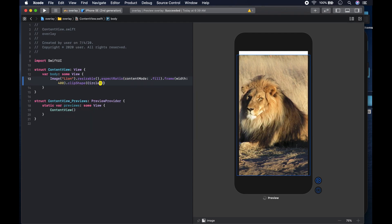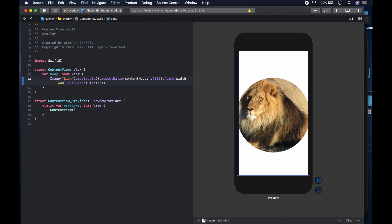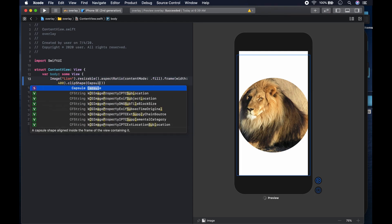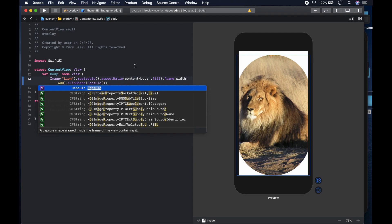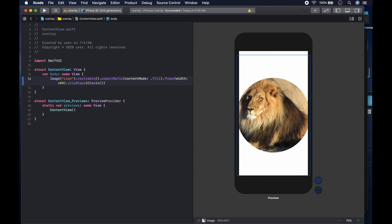I have a video on shapes coming up — it covers the shapes you could make: rectangle, rounded rectangle, ellipse, capsule. Let's try capsule instead — actually, capsule is a bit too much. Let's go back to circle. So yeah, circle it is.